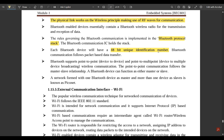Bluetooth follows packet-based data transfer and supports point-to-point or point-to-multipoint wireless communication. Point-to-point means device to device, and point-to-multipoint means one device to multiple devices. The point-to-point communication follows the master-slave relationship. A network formed with one Bluetooth device as master and more than one device as slave is known as a piconet.